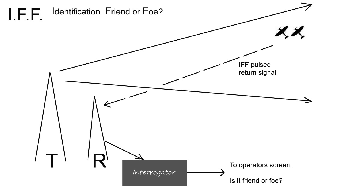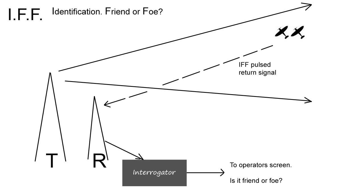This made the received pulse on the Chain Home operator's console screen considerably larger than they'd normally expect to receive from a standard contact, i.e. our style one, without the IFF transponder on board. In order to make this even more clear, the return signal was pulsed on and off by a mechanical switch within the aircraft to draw attention of the Chain Home operator.